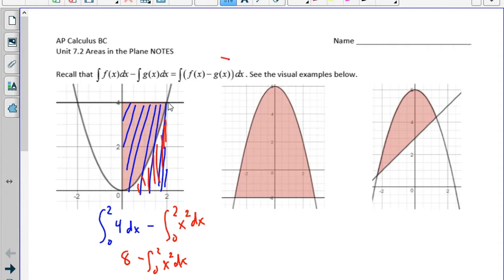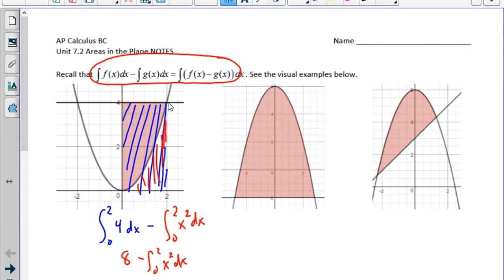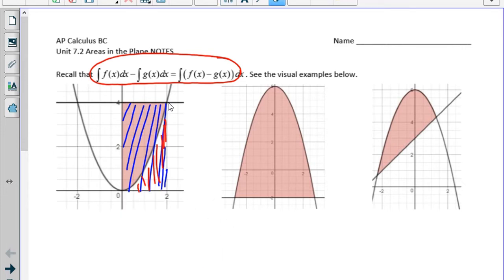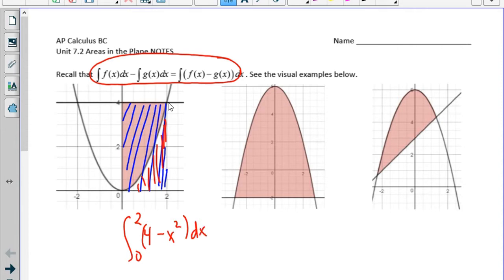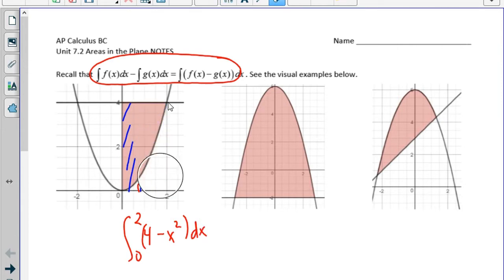From our integral rules, if we subtract those two integrals we can write it as one integral: the integral from 0 to 2 of 4 minus x squared dx. So in this section we're going to find the area between two curves.